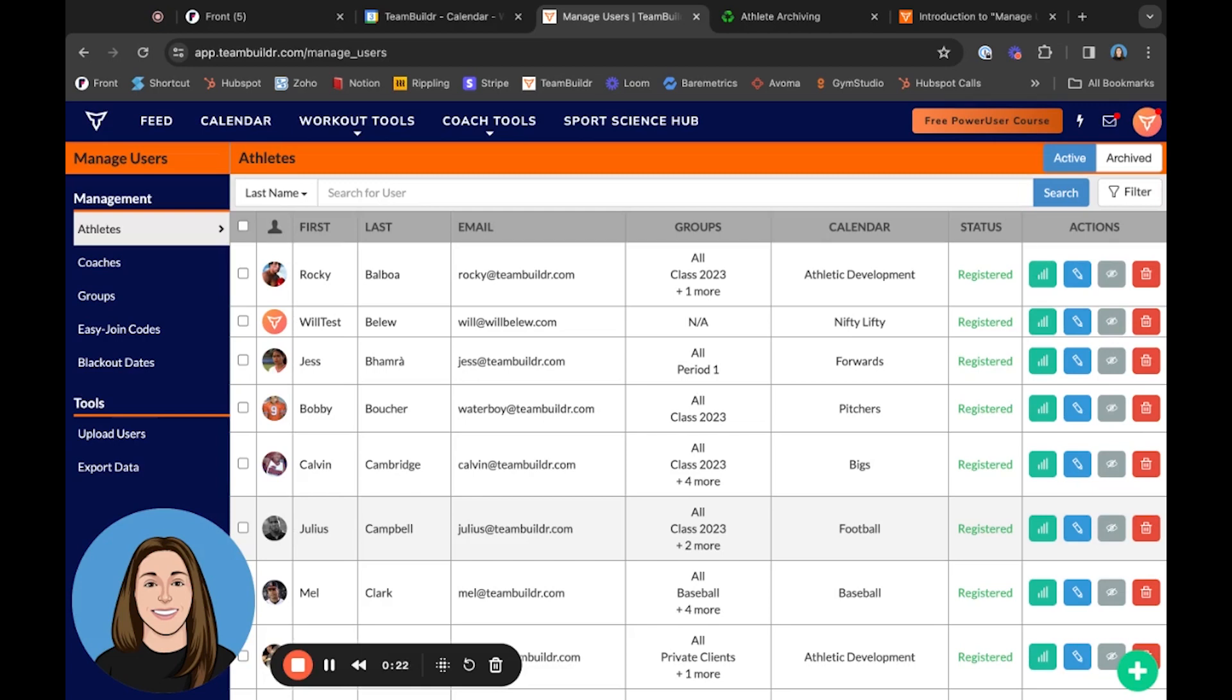This feature ensures that an athlete's login credentials are suspended while preserving the athlete's account and its comprehensive data. The stored information remains accessible for restoration at any point, making it a crucial tool for managing athlete records efficiently and compliantly.